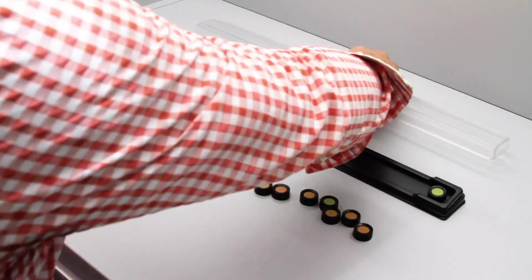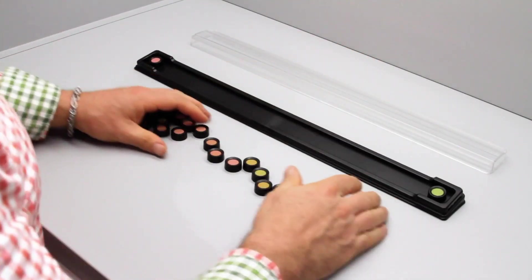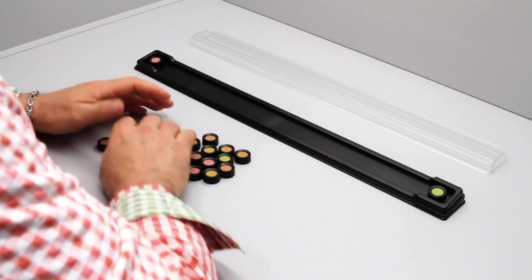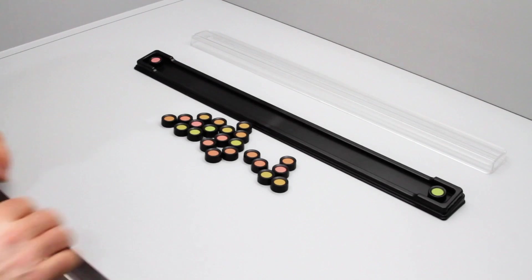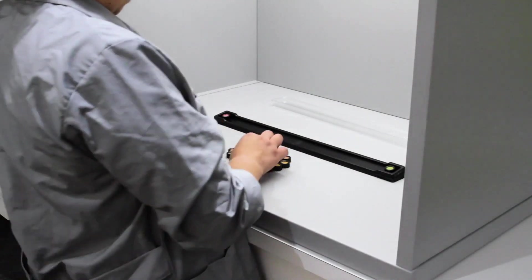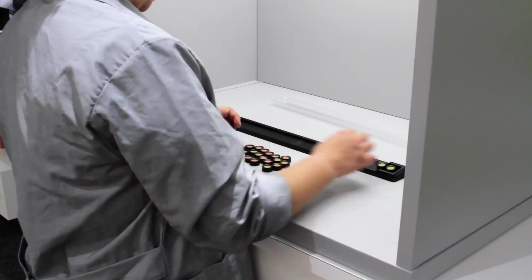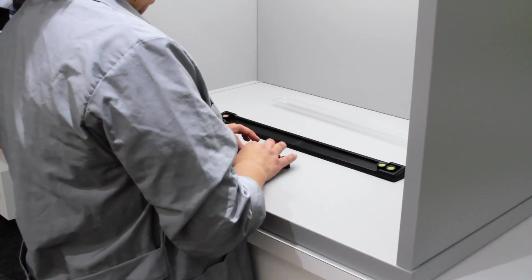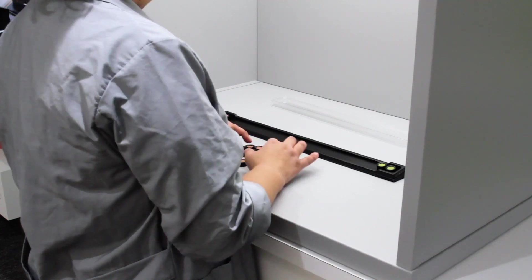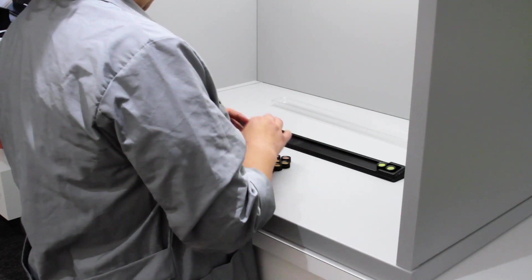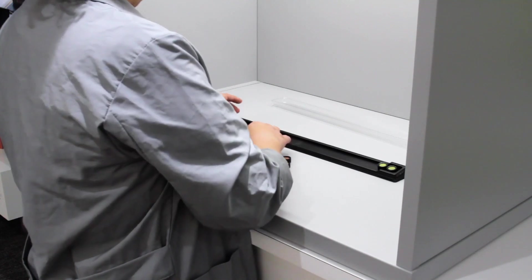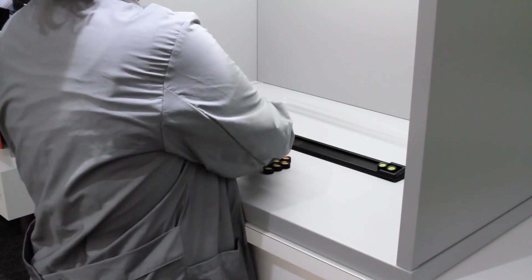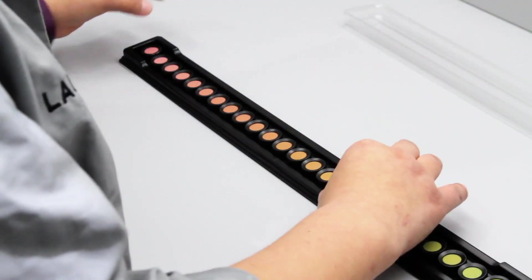To administer the test, open one tray of colors and arrange the caps in a random order. Instruct the subject taking the test to arrange the caps according to color between the two end caps. They should not take too much time. If their eyes get tired, direct them to look at a neutral gray surface such as the back of the light booth.